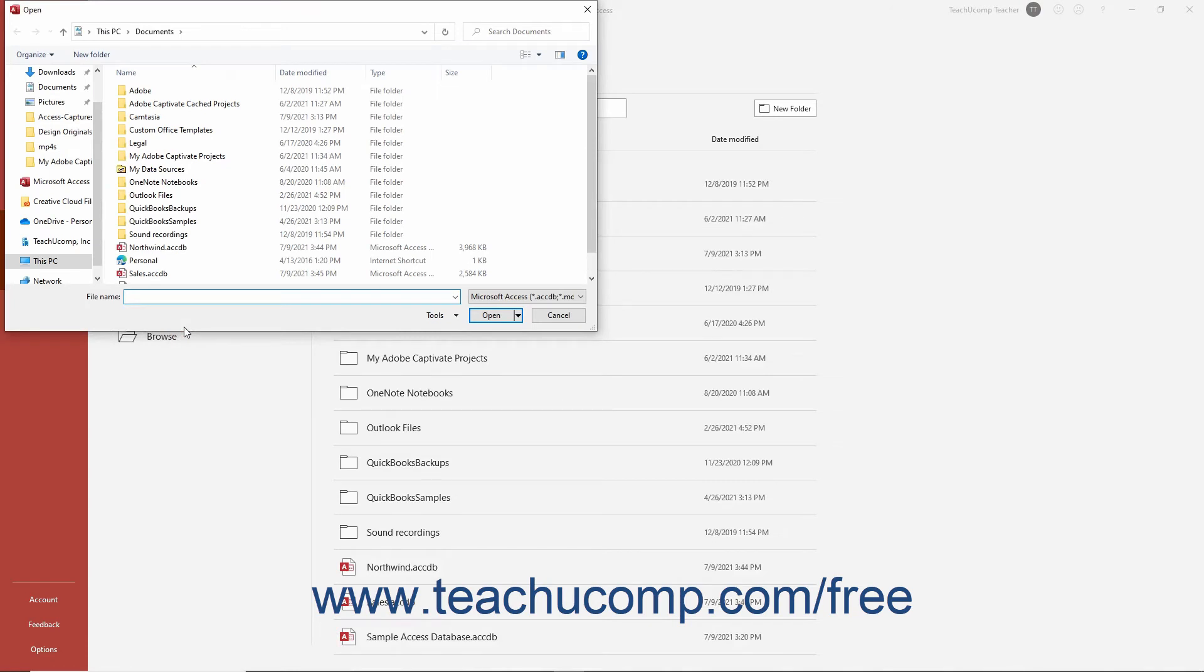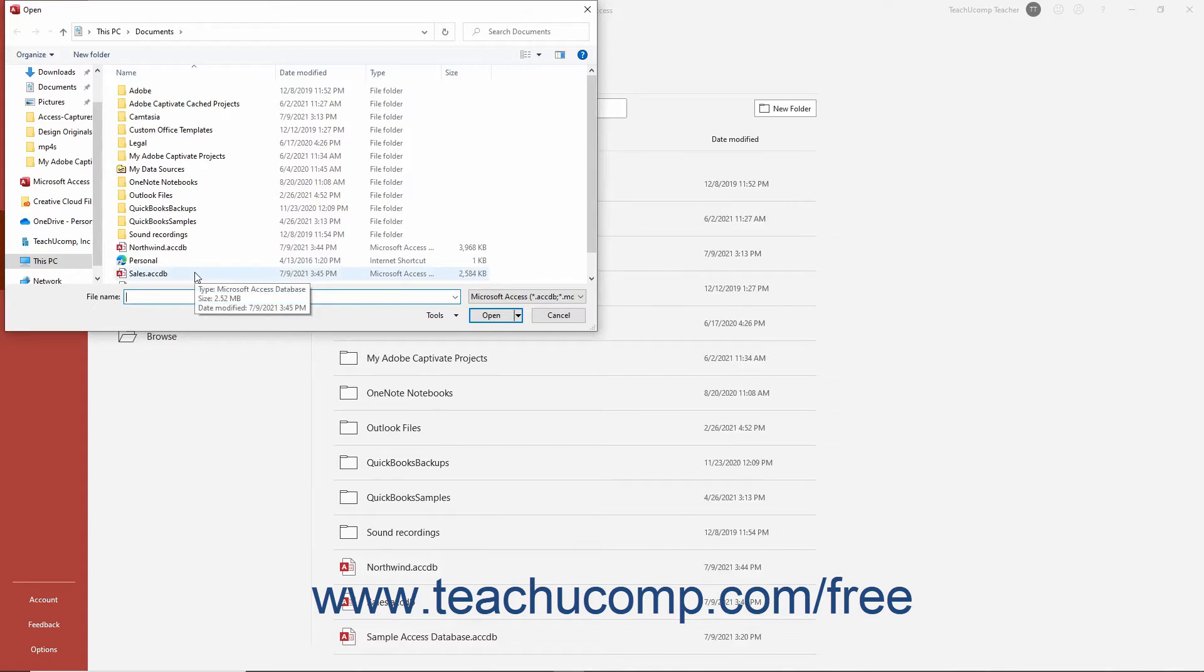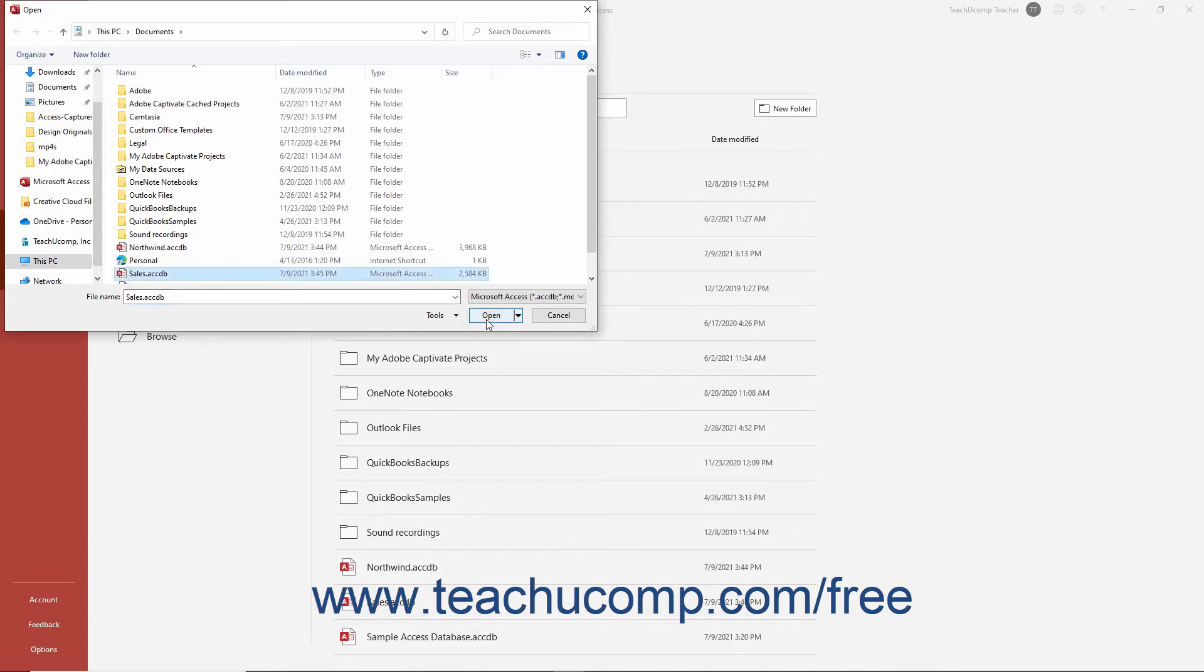Then use the open dialog box to navigate to the folder where you saved the database file. When you can see the database file to open appear in the open dialog box, click it to select it and then click the open button within the dialog box to open the selected file.